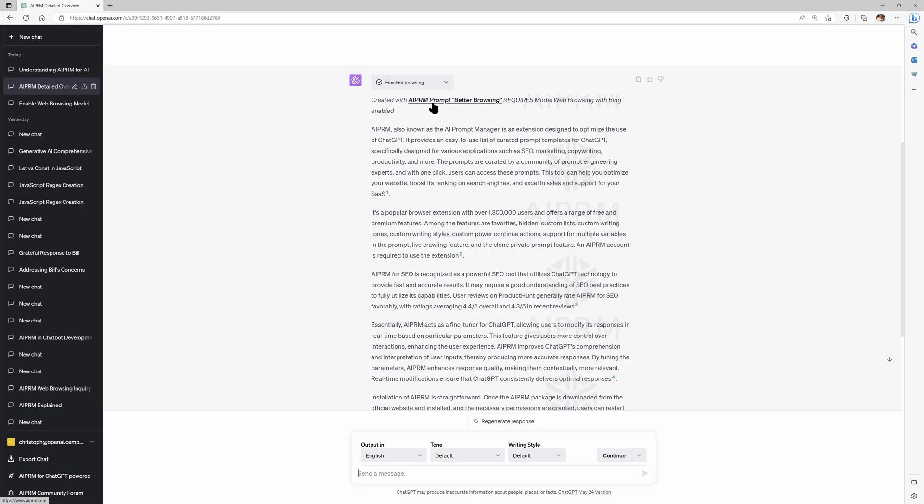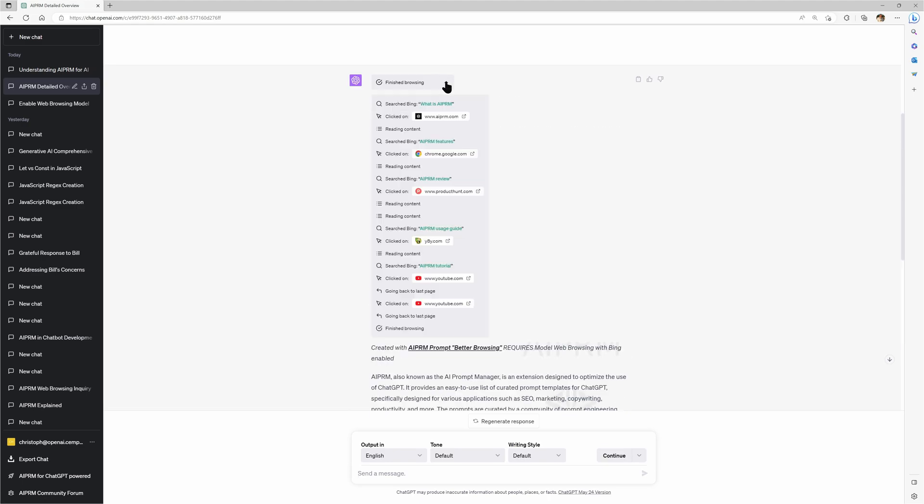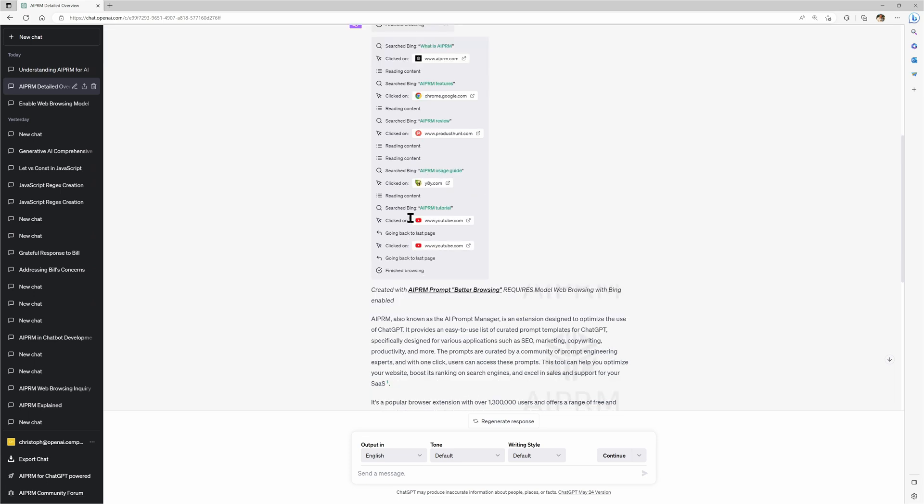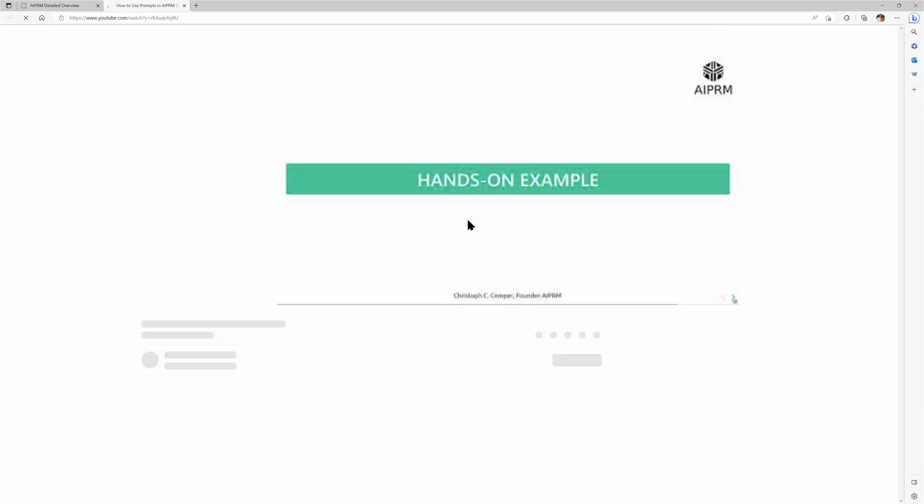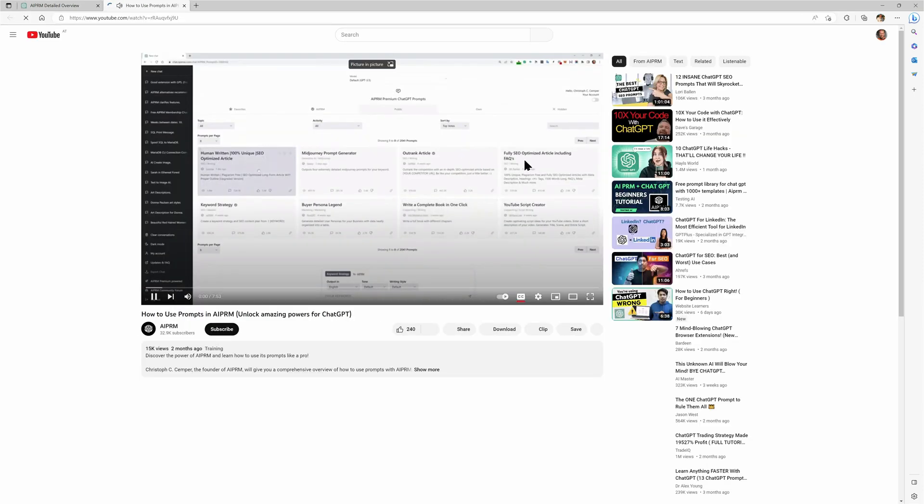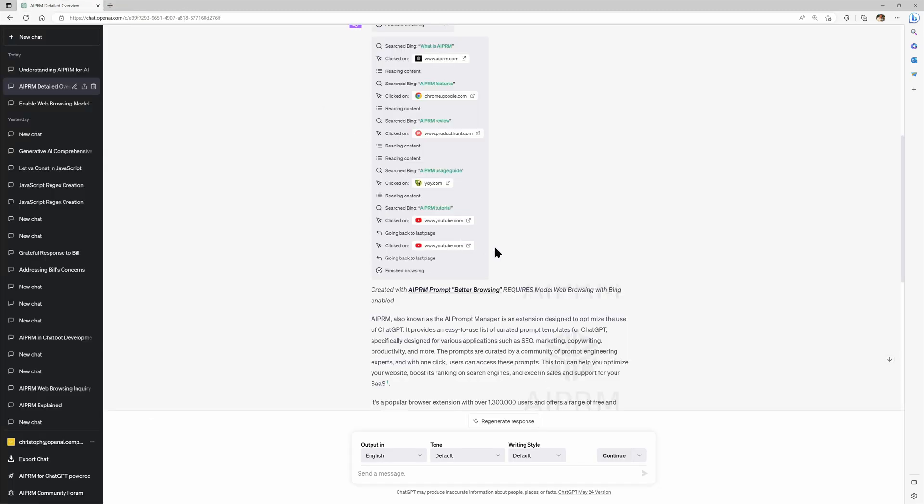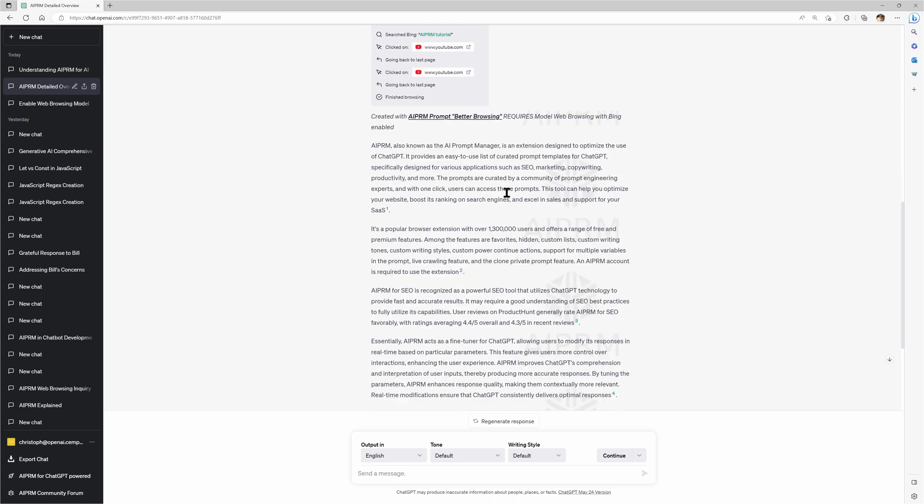This is the AIPRM prompt beta browsing. When you look at that, it did execute the right search. It then processed that reading from the AIPRM website. It clicked on Chrome store. It searched for AIPRM reviews on product hunt. It found a usage guide. It looked at tutorials on YouTube. And guess what? This is a tutorial that I recorded. Now that makes sense, doesn't it? And so here we got actually five different domains, six sources. And AIPRM is known as an AI Prompt manager. Yeah, that's not the official abbreviation, but you can name it like that.